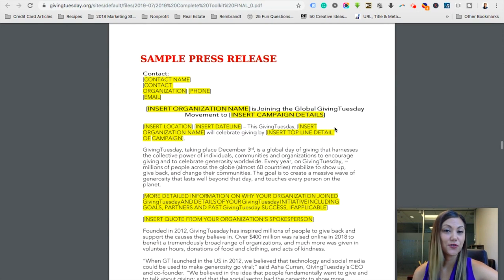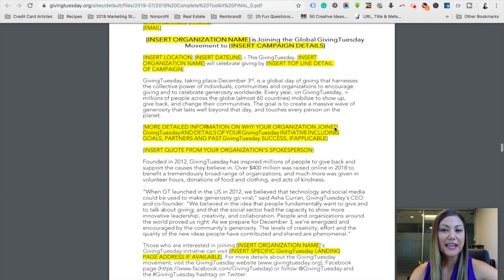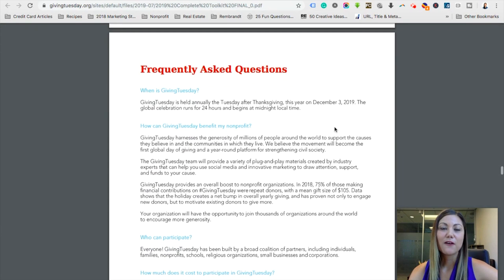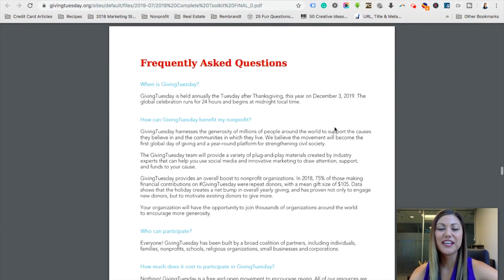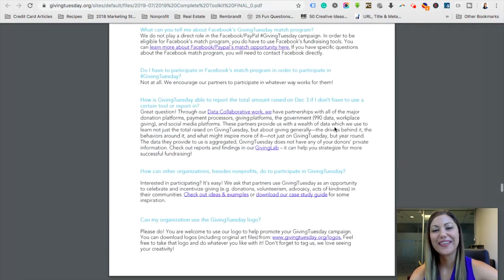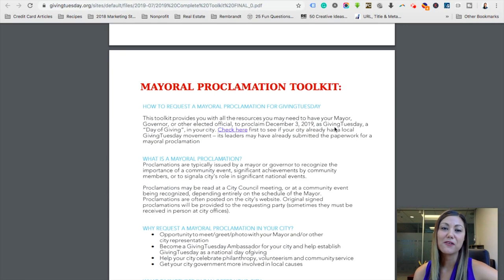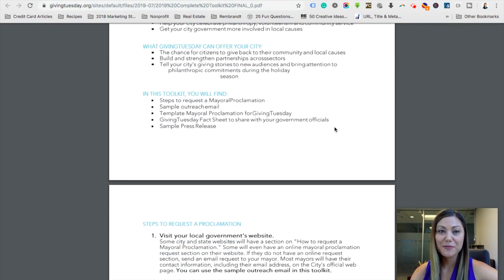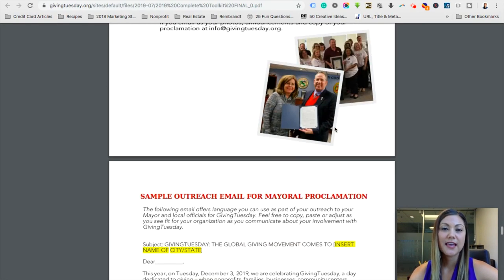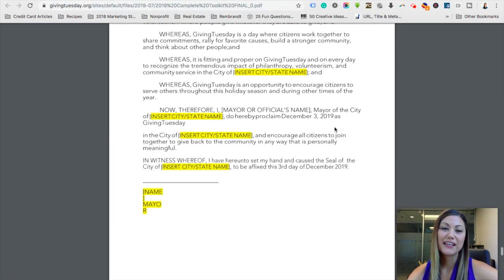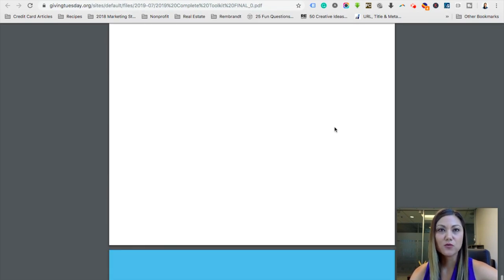One of the things we love is a sample press release — it's plug-and-play, very easy to put in your information and send out to media. You never know what local news station might feature your nonprofit. There are also frequently asked questions, and a mayoral proclamation toolkit with resources to get your mayor involved. Just like the press release, it's a plug-and-play template. If you have an intern or volunteer, give them this project because it's really easy to do.